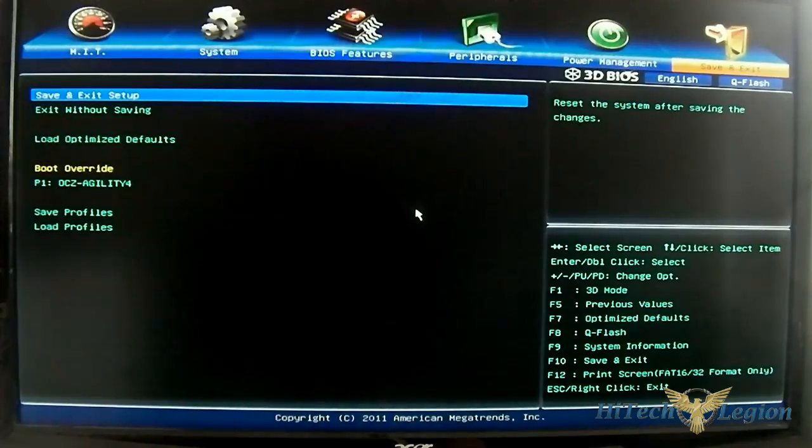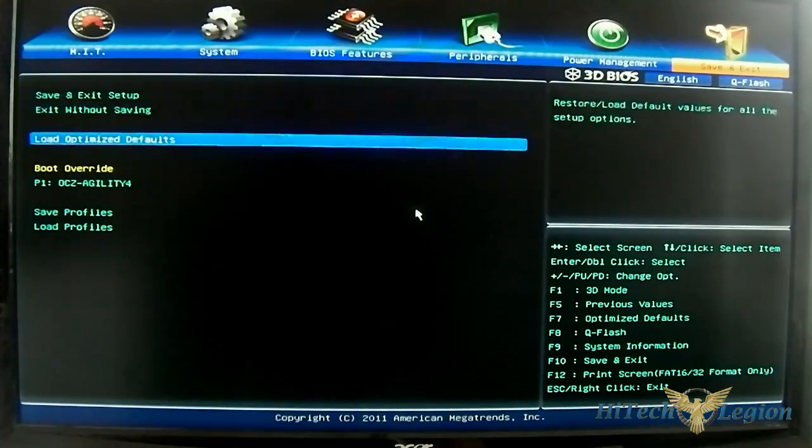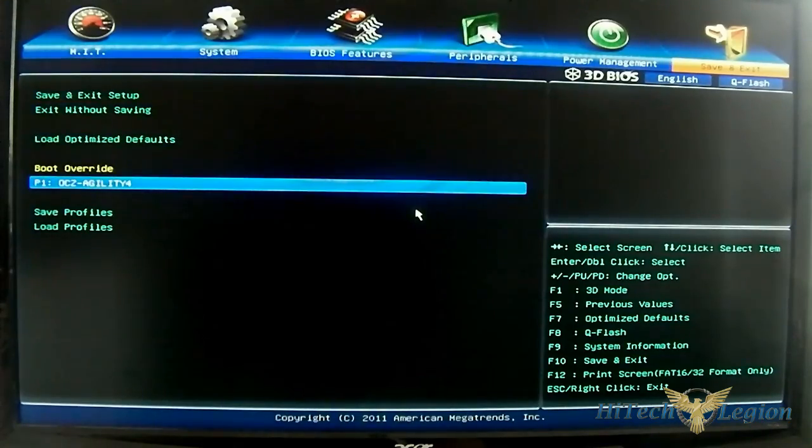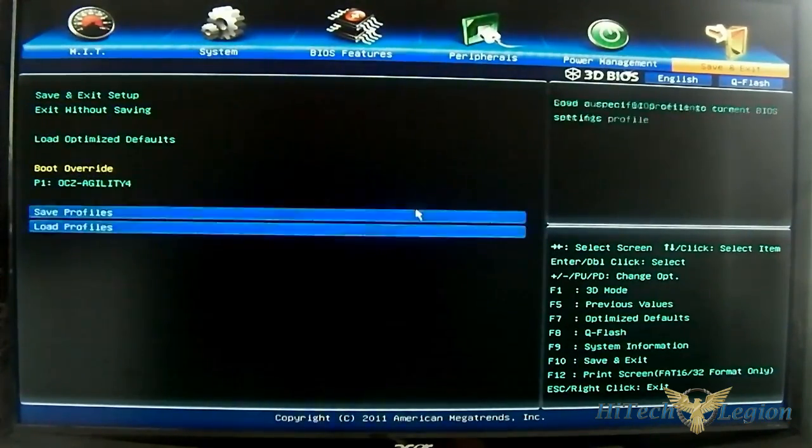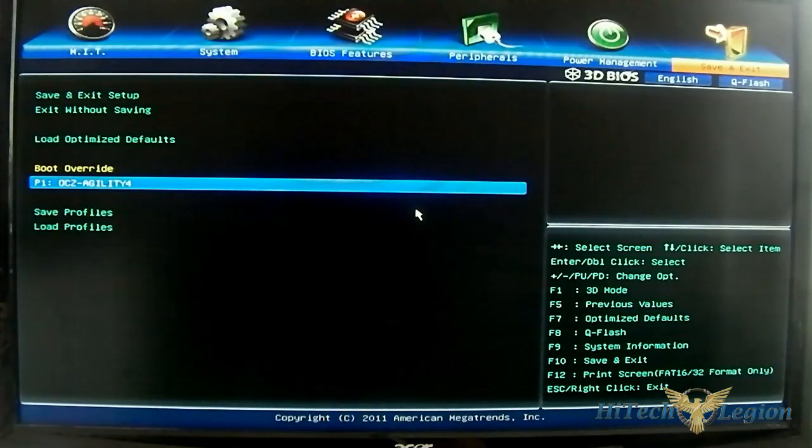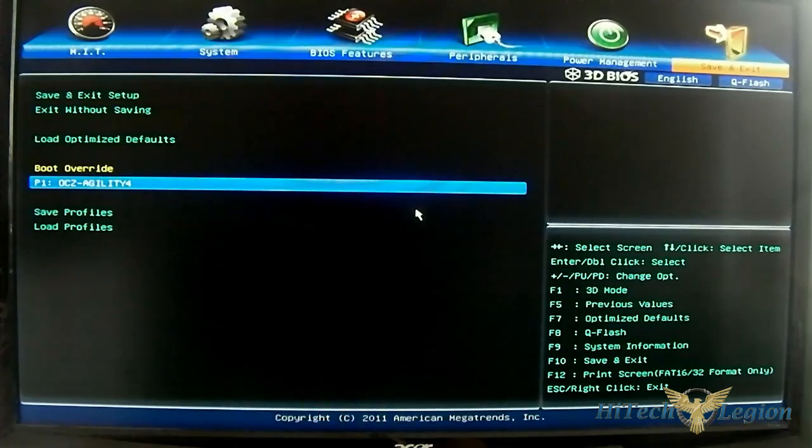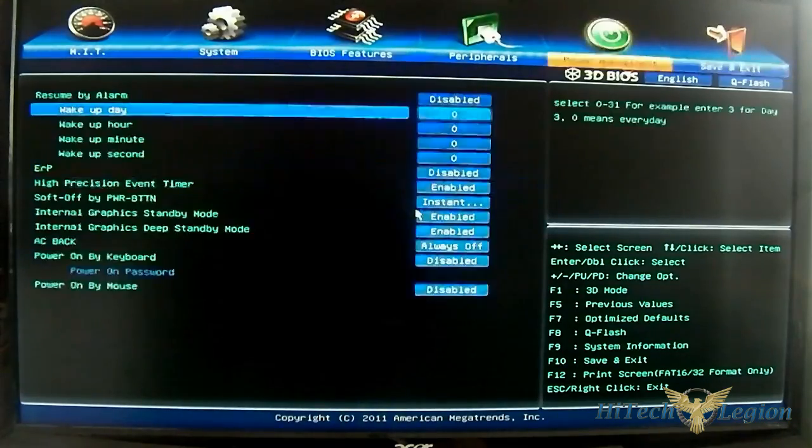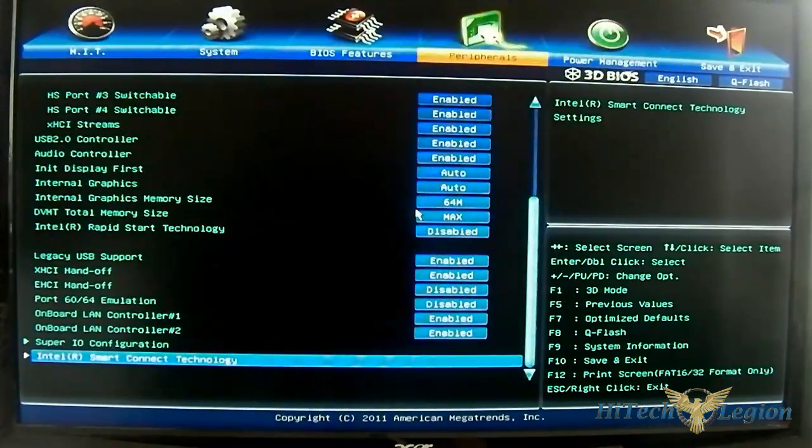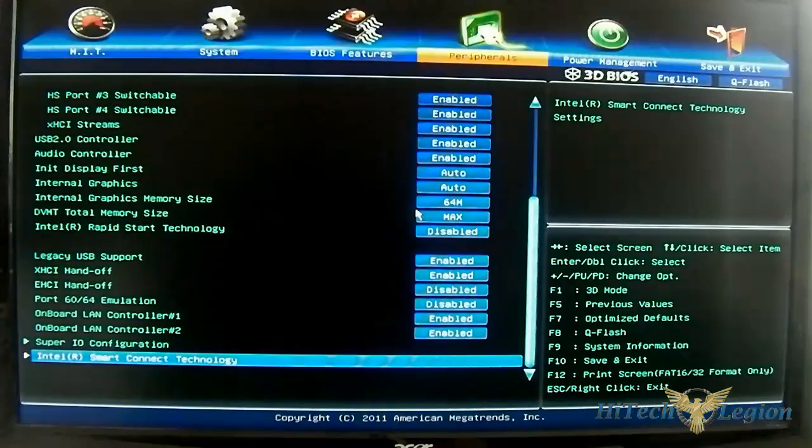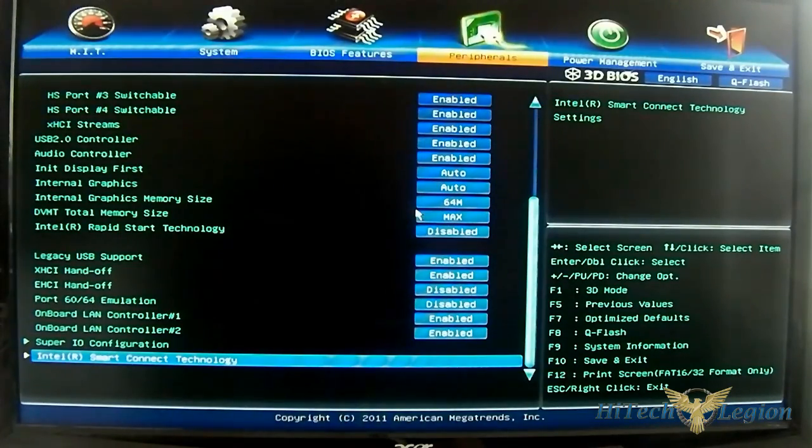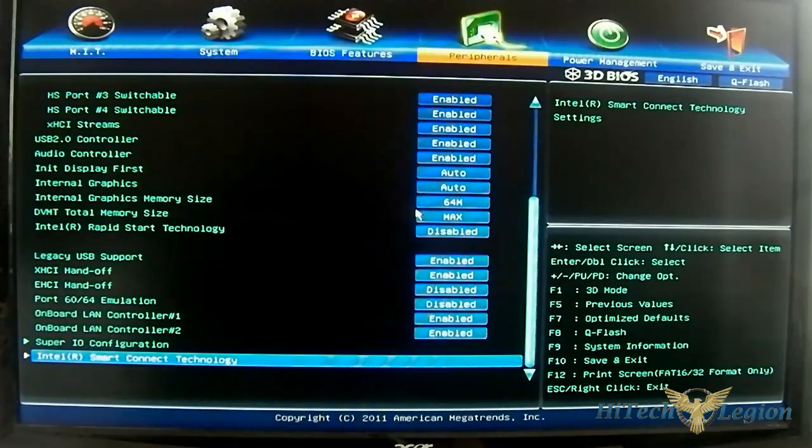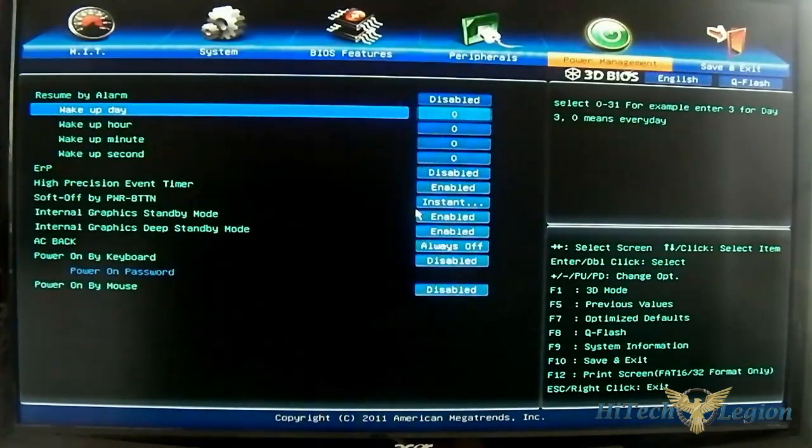And lastly, you have the save and exit tab where you can save a profile or do the quick boot override. And also, you can see if you look in the right side corner, you have options for taking a screenshot. If you have a thumb drive plugged in, you can just format it in FAT16 or FAT32. You can just hit F12 and it will create that screenshot.